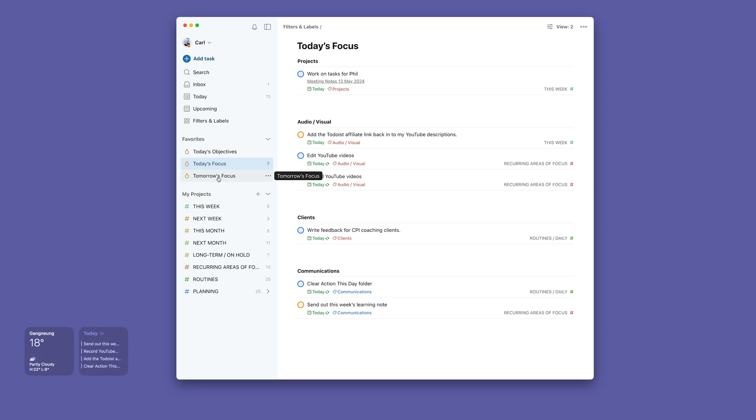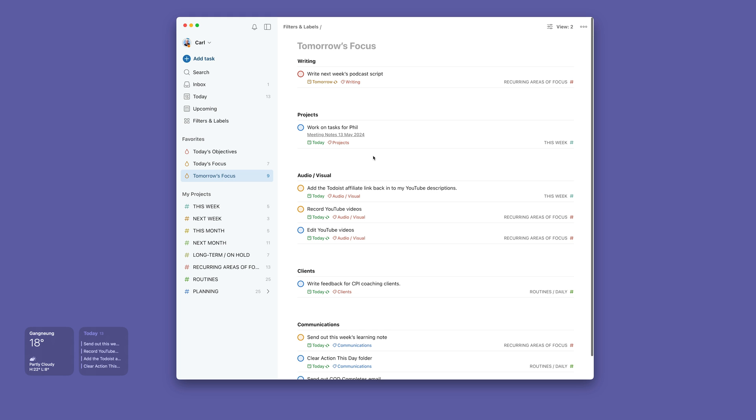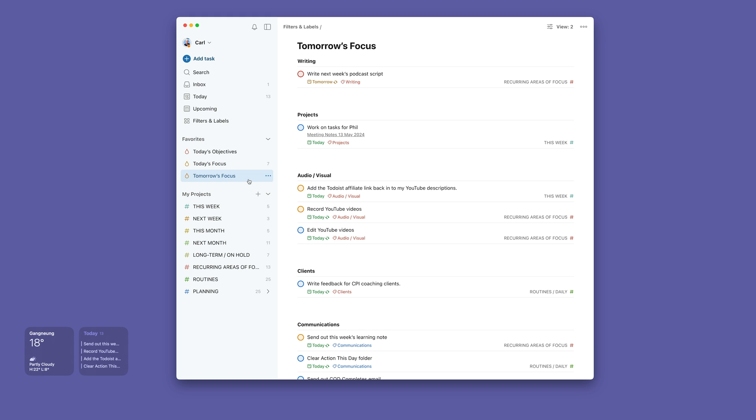And then at the end of the day, I've got tomorrow's focus, which is right here. And this is now showing today and tomorrow. I'll show you the codes of that in a moment. So these are all fixed in here.